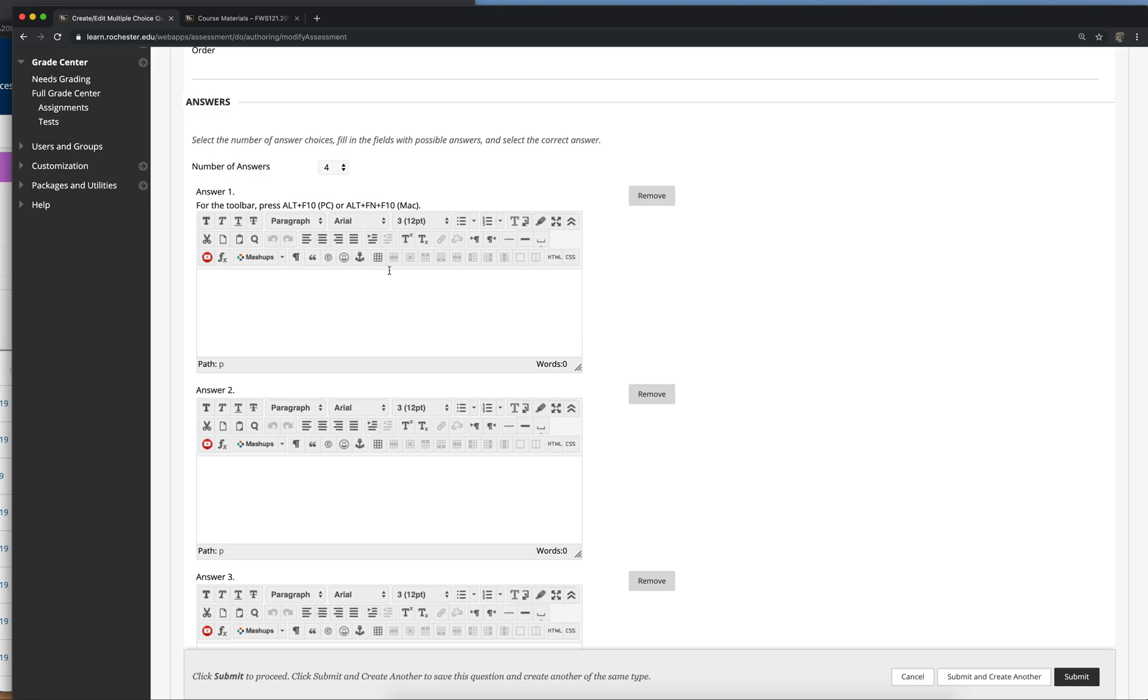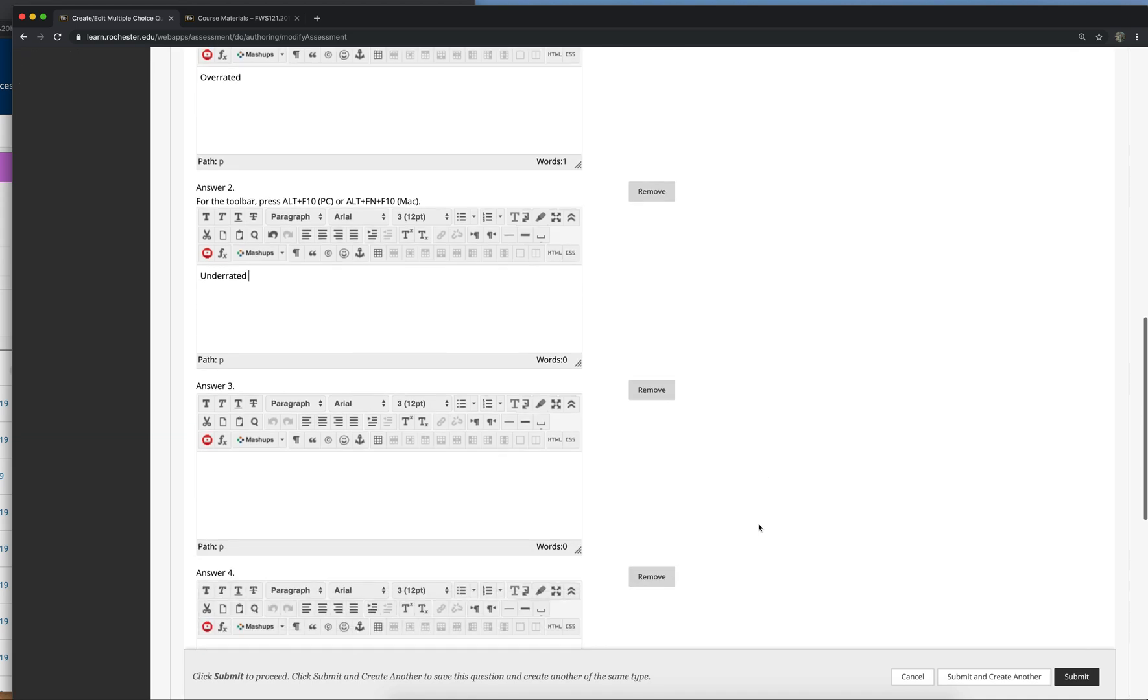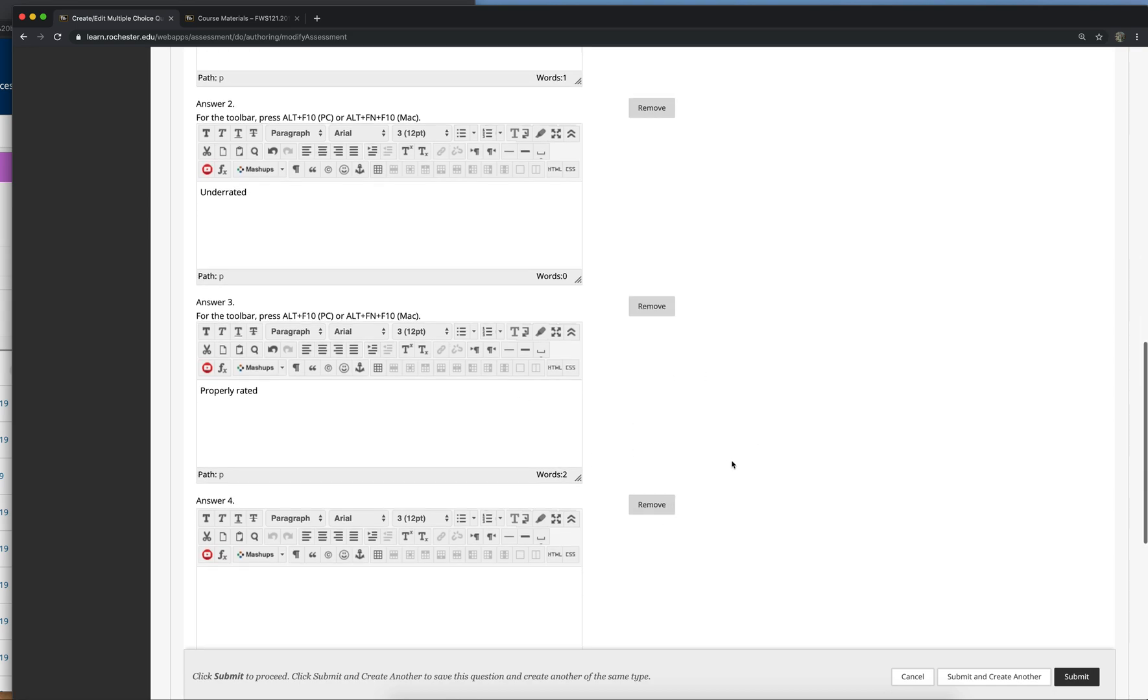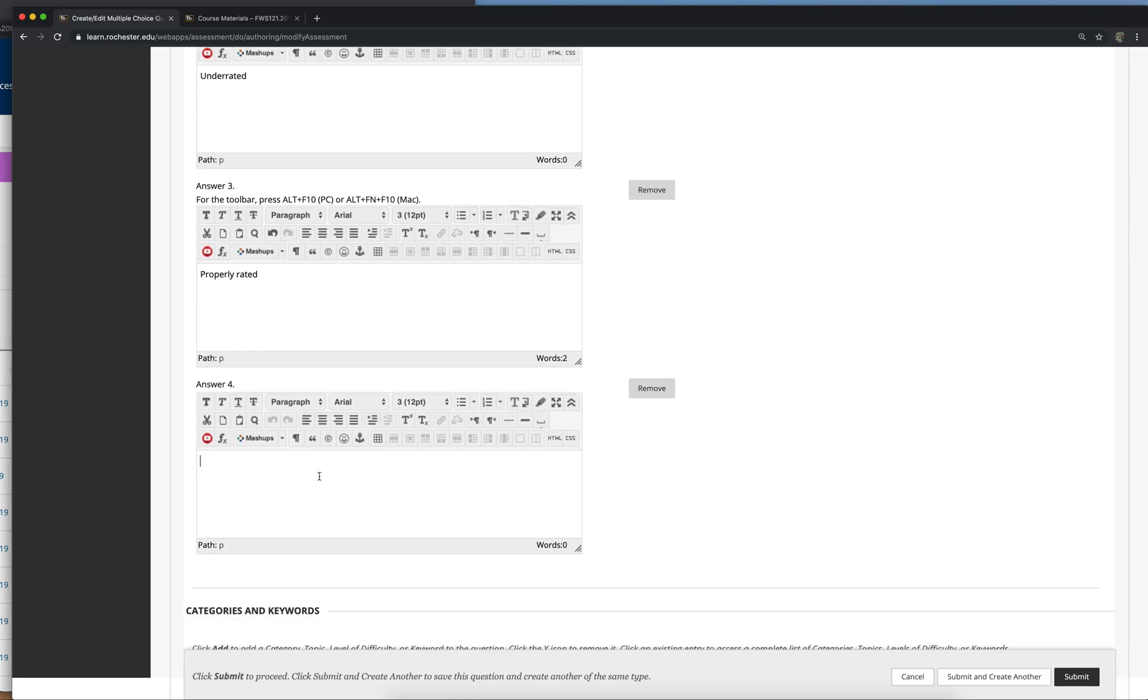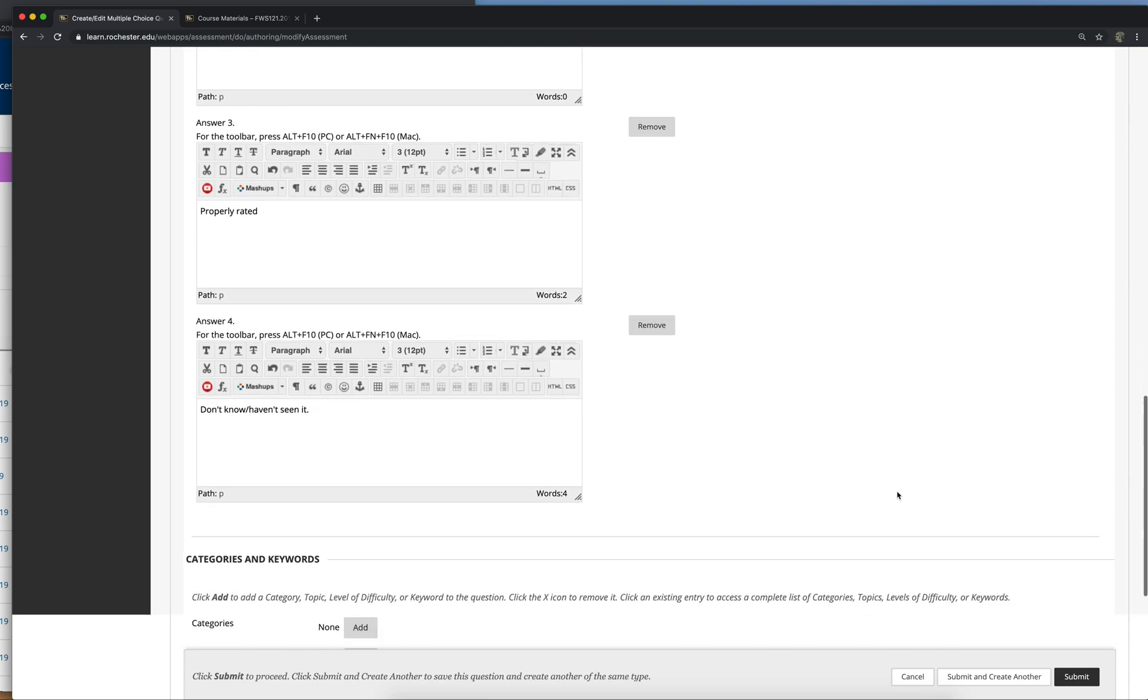So let's see. Overrated, underrated, overrated, underrated, properly rated.